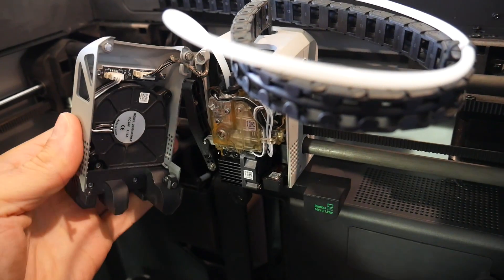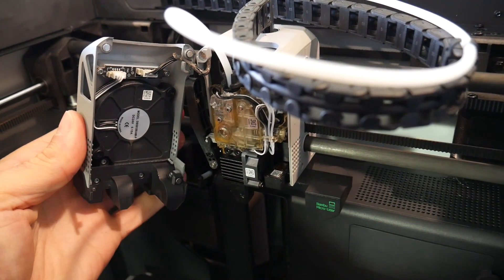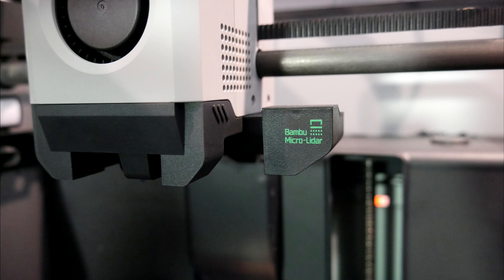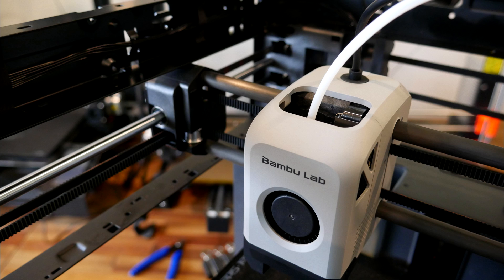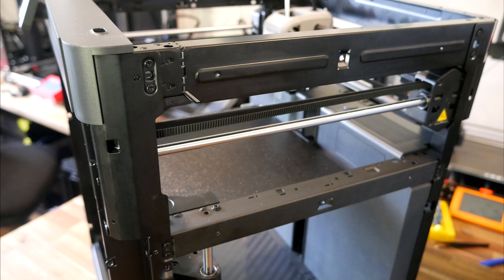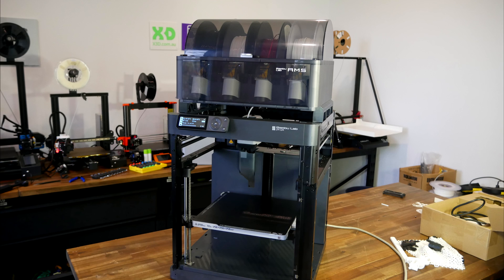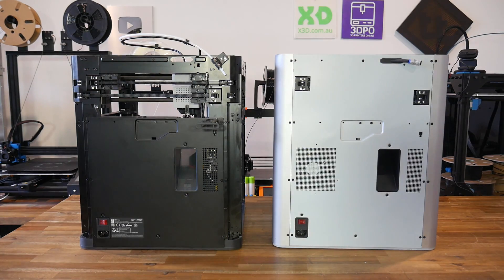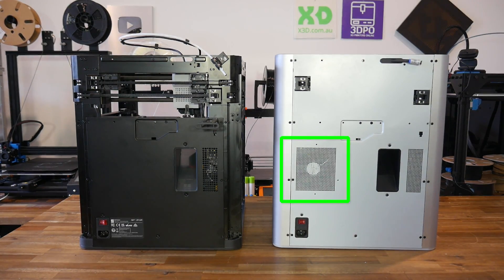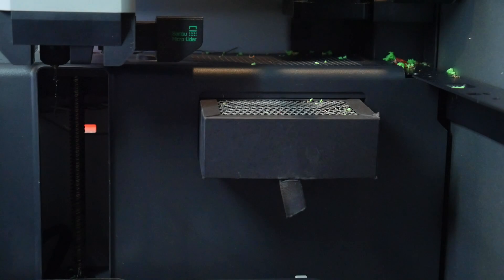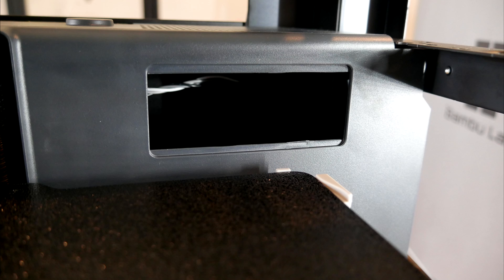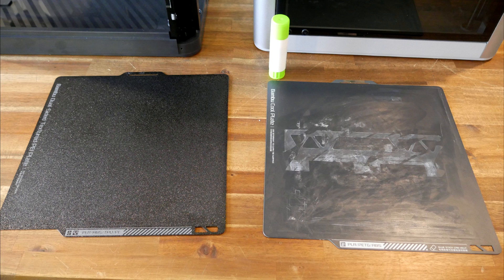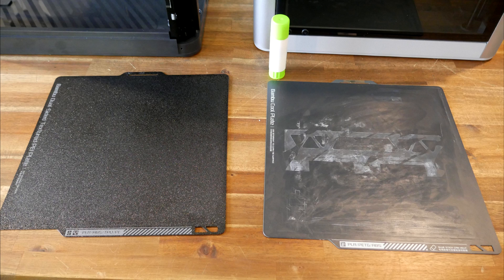The X1 Carbon only really has one major difference, which is the Micro LiDAR. Both printers appear to have the same carbon rods, stamped sheet metal subframe, and three lead screw Z axis run from a single stepper. Both machines are compatible with the AMS, or automatic material system, that can be used for multi-material or multi-color printing. Differences include an extra fan on the back left of the X1 for the active filtering system, whereas this compartment is empty on the P1P. The beds are also quite different, the P1P having a double-sided textured PEI-coated sheet, and the X1 coming with a double-sided stickered sheet that requires glue.